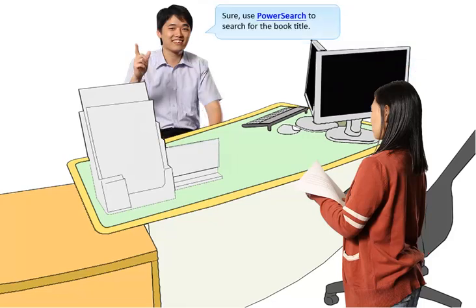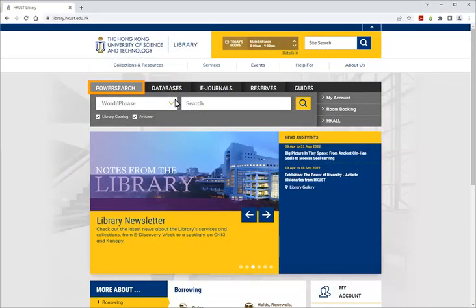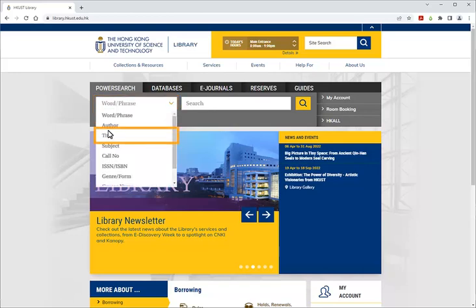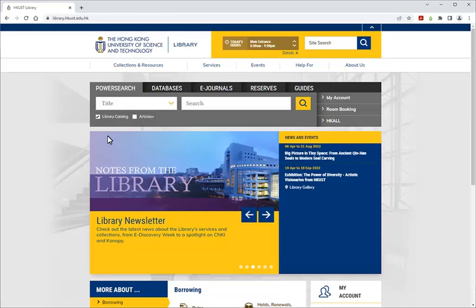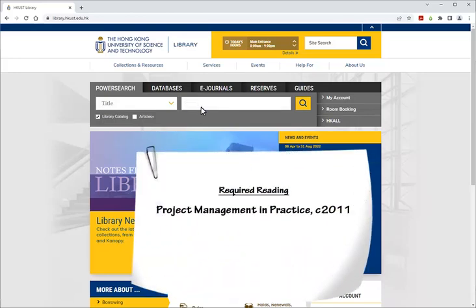Sure. Use PowerSearch to search for the book title. Go to the library's homepage and choose PowerSearch. Uncheck Articles Plus. Click the drop-down menu for title, then type in the book title, which in this case is Project Management in Practice. Type it in and click Search.